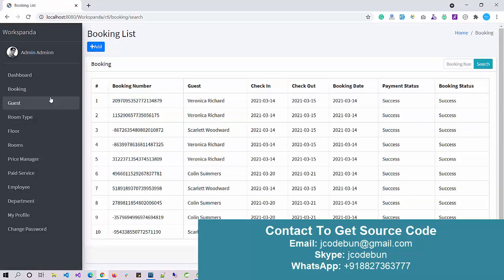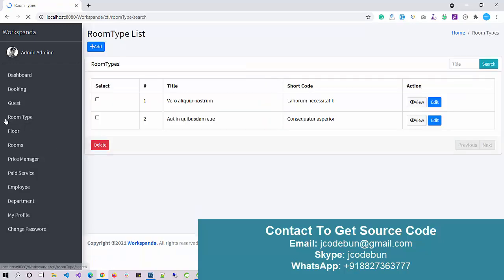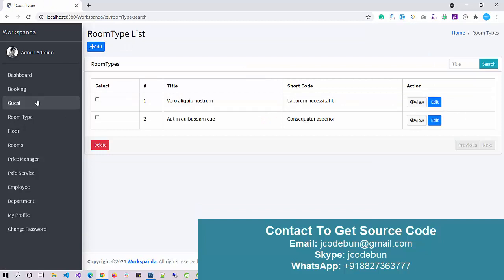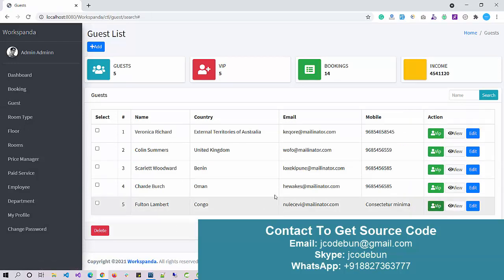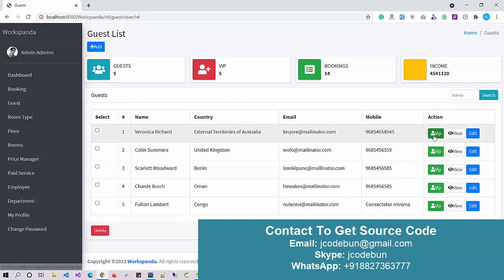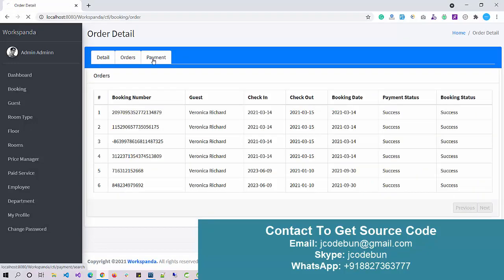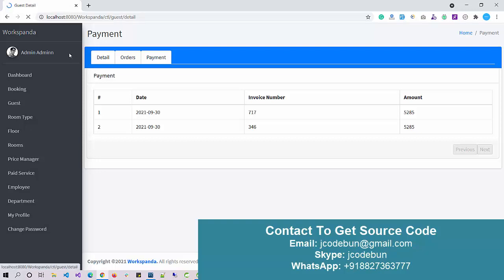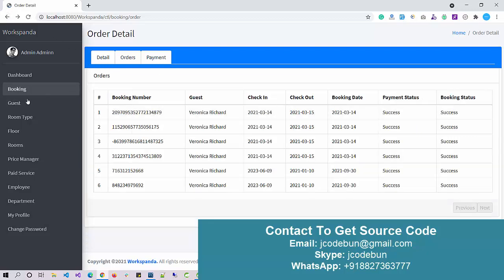Now if I go to the booking section and click 'Add Booking', the new guest will appear in the guest dropdown, so we can book rooms for that user. We have different room types that can be changed here. Under the guest section, if we want to mark a customer as VIP, we can do so — the VIP count will increase. We can also view the complete details, orders, and payments for a particular guest.